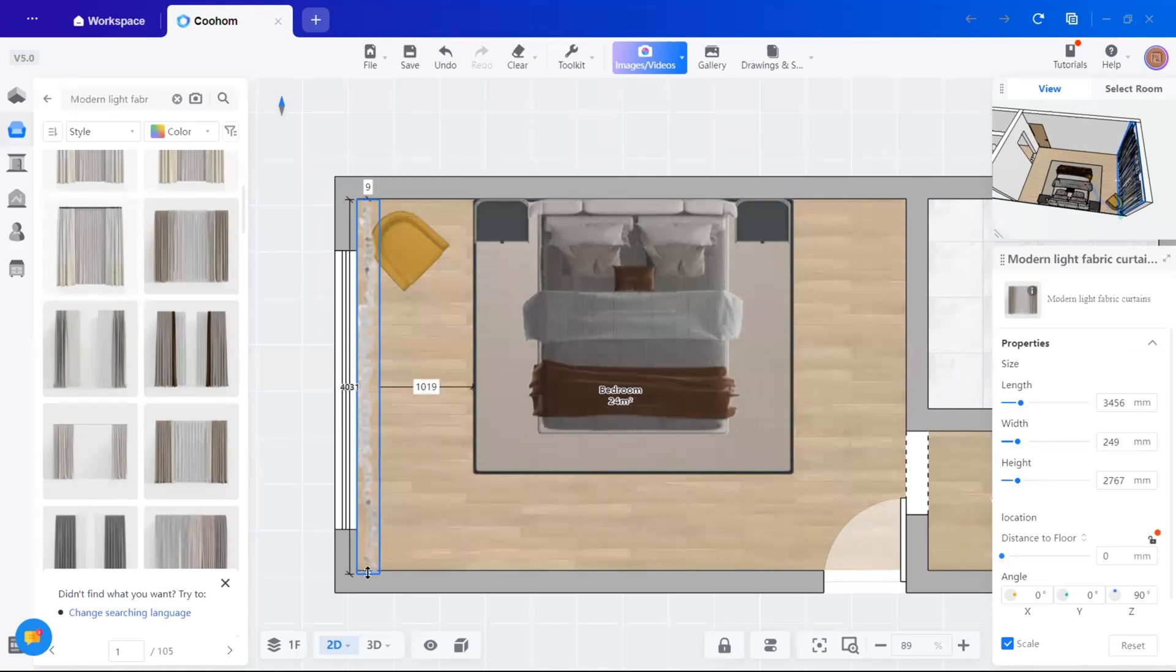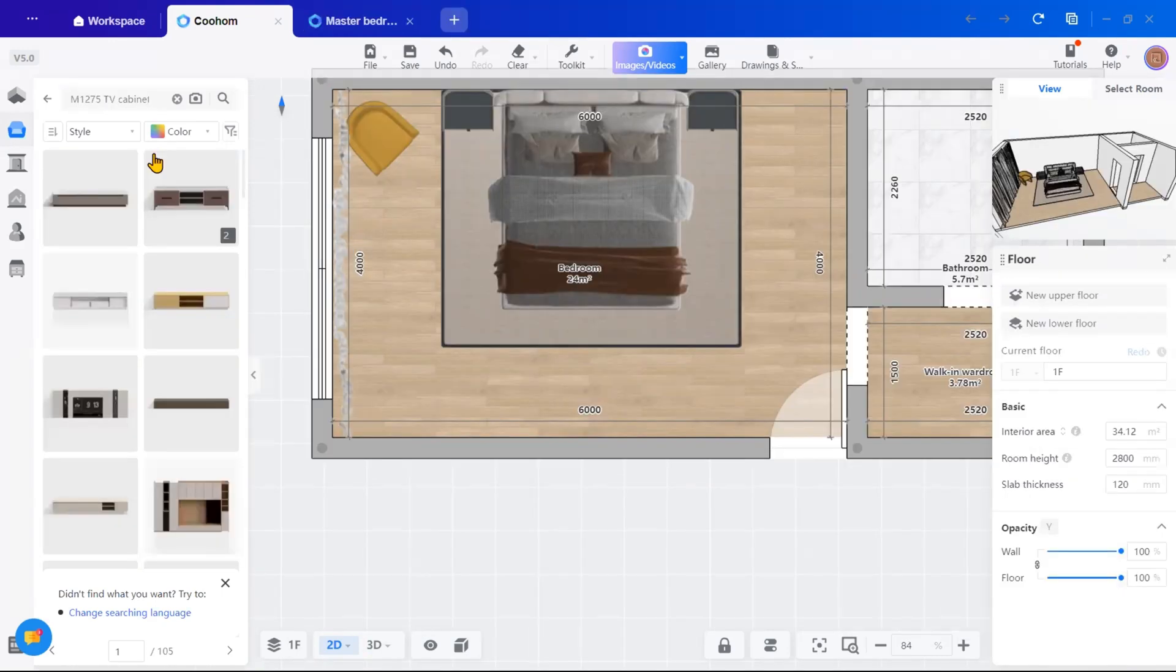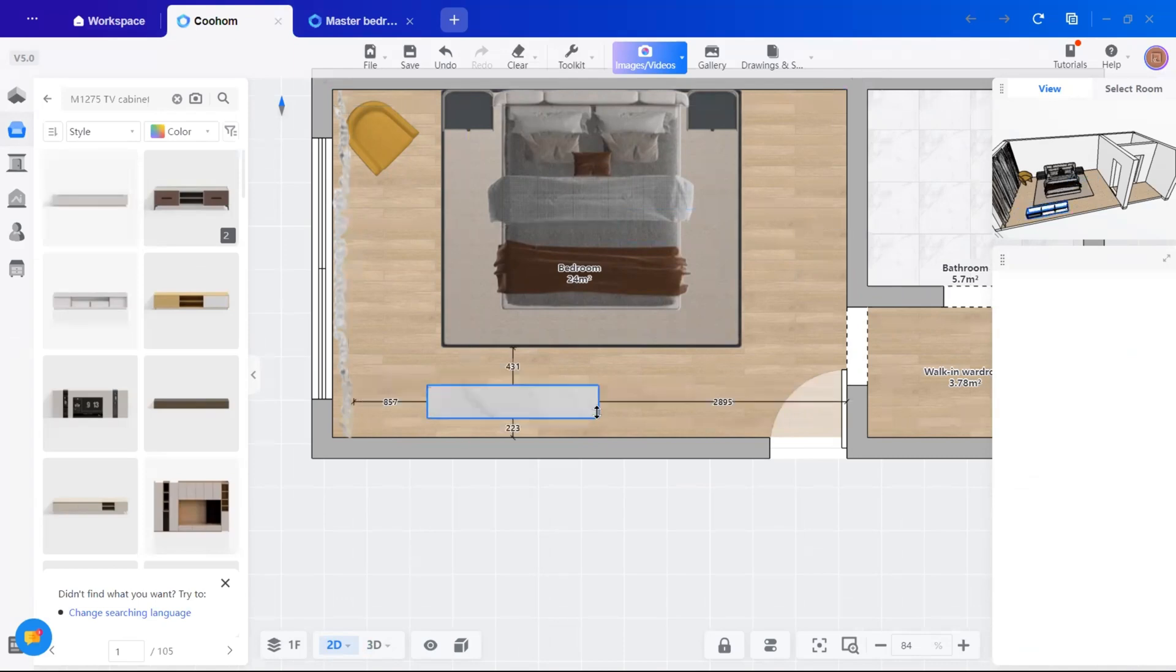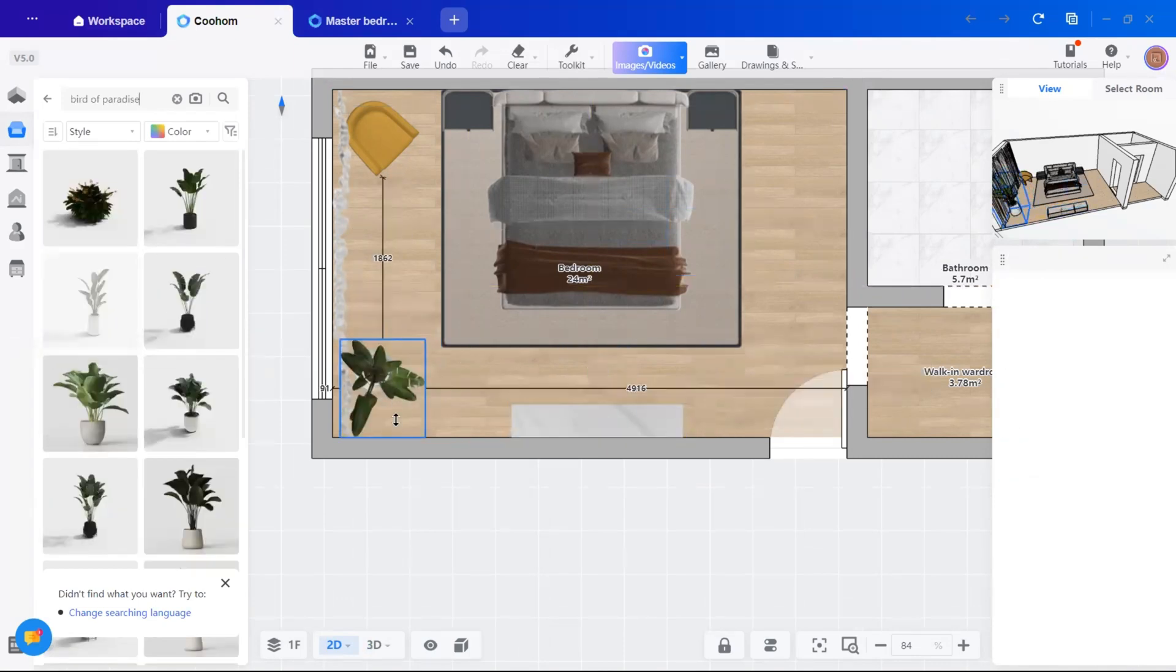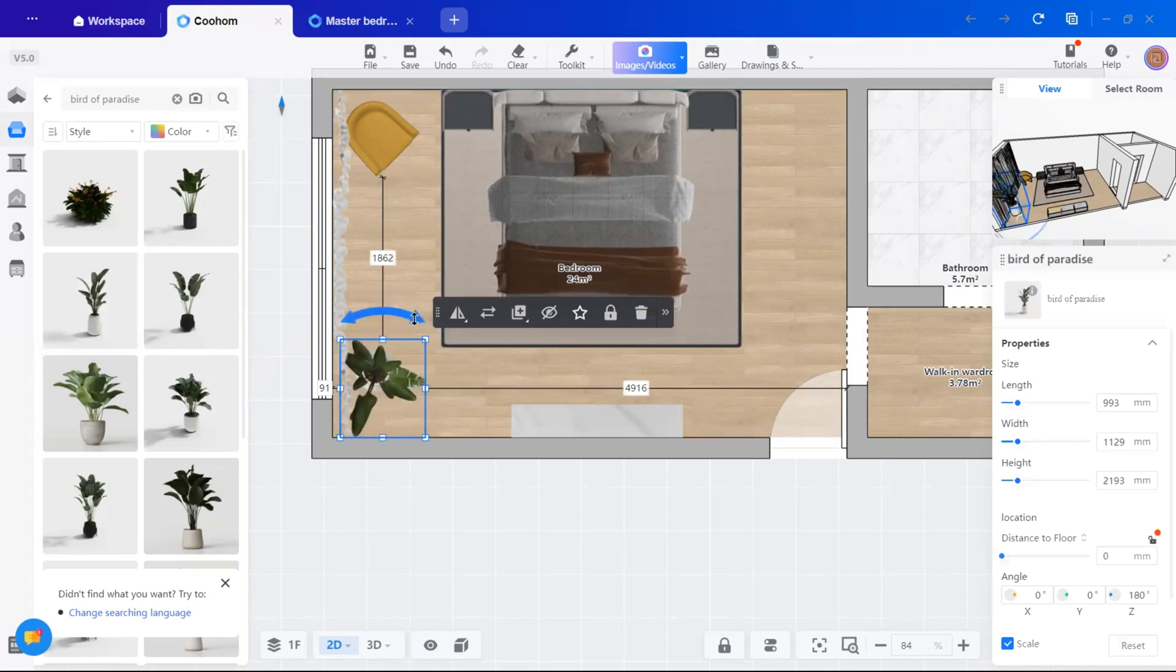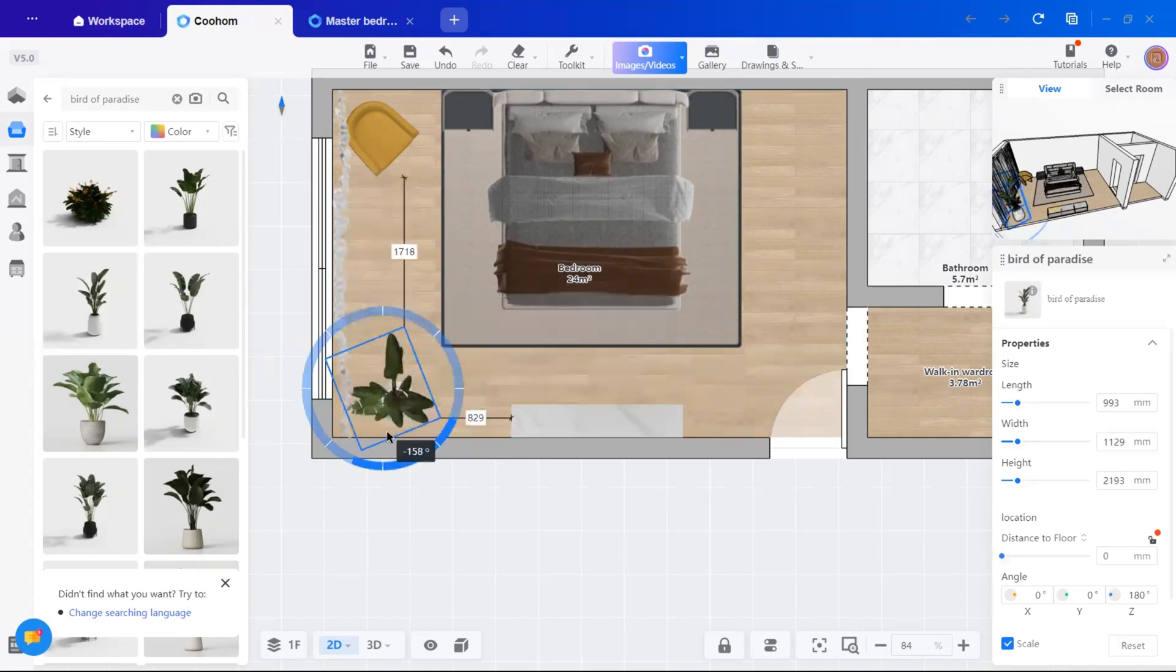To balance the space, I'll add a console table in front of the bed. You will find it in the public library in the furniture section. And I want to place a plant next to the console.